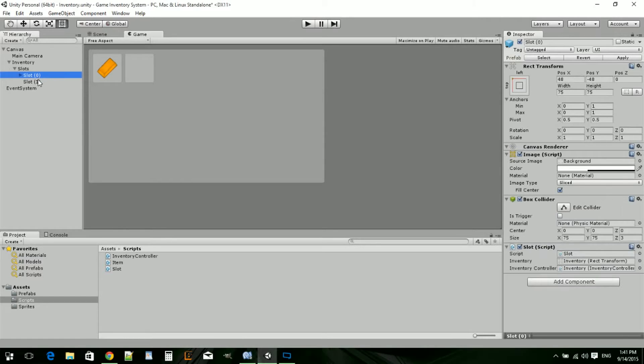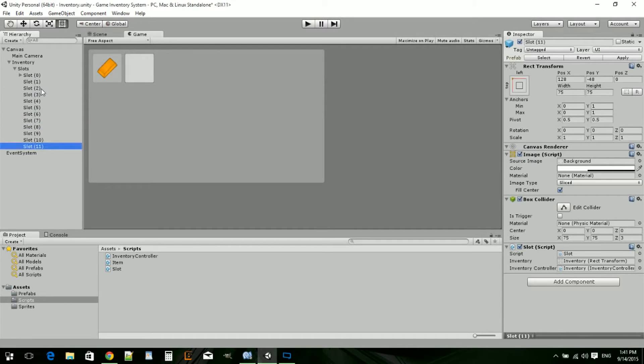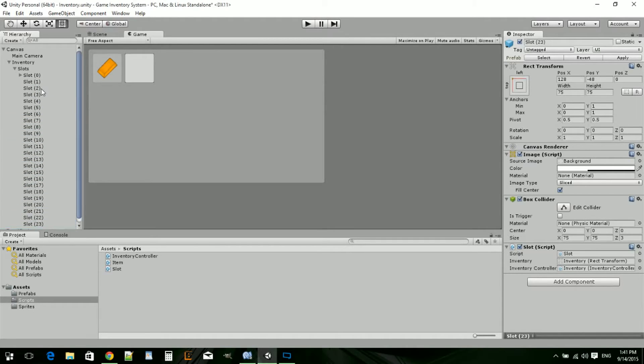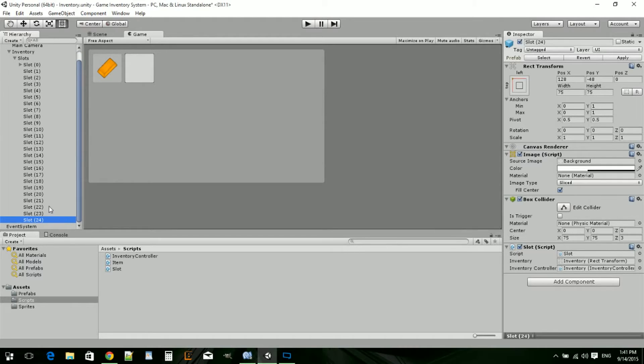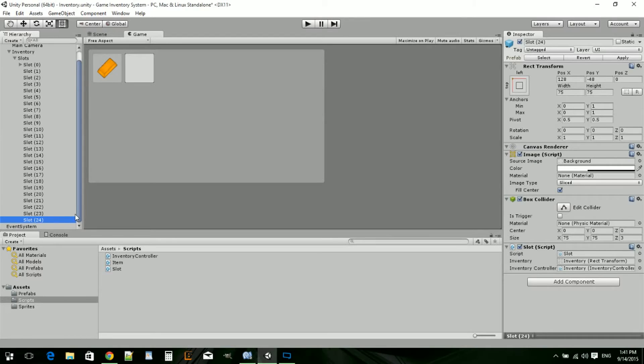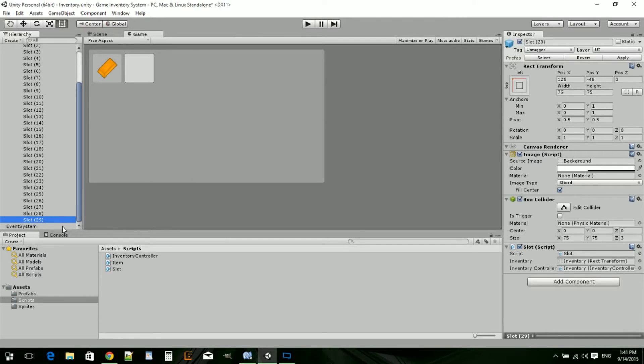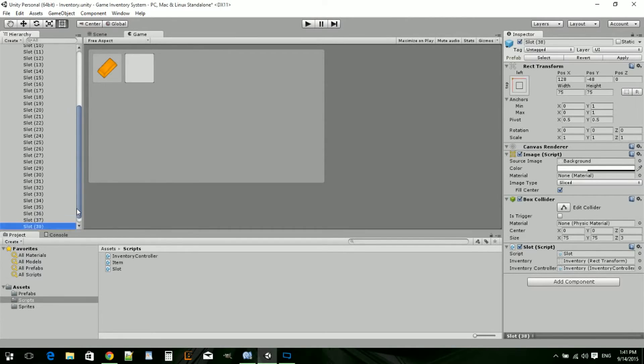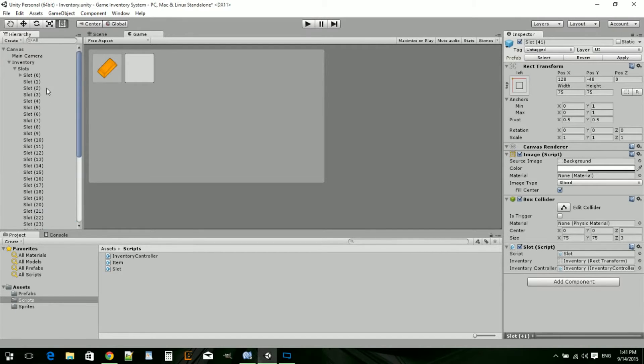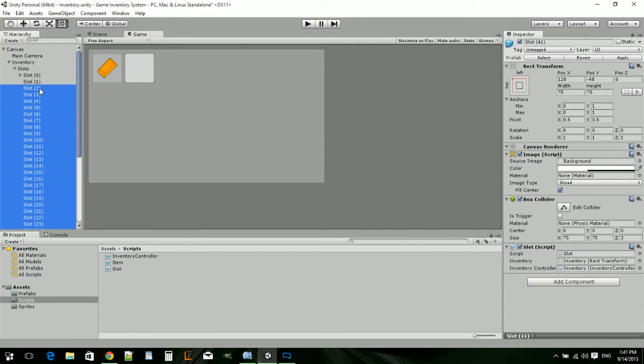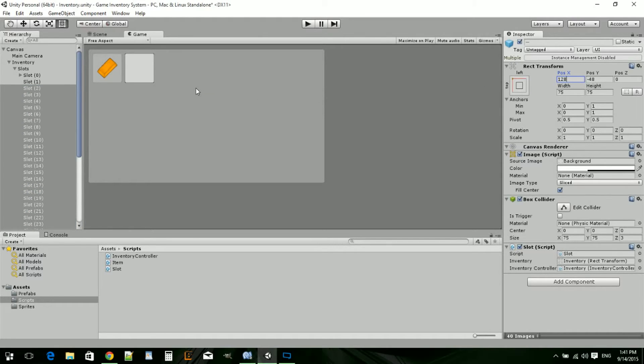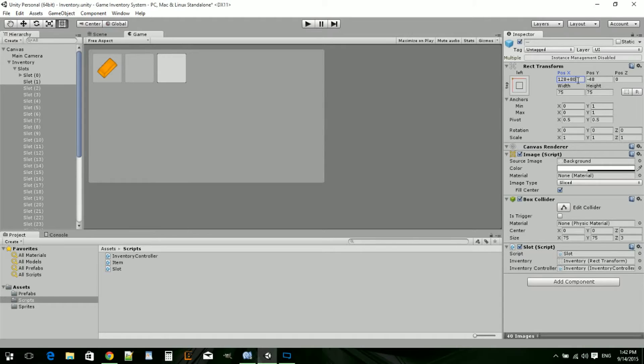So we're just going to be duplicating these, just duplicate until we get around like 24. Actually, we might add a scroll bar and then scroll through the slots. If you want to do that, we can do more. So we'll go to 40, 41 maybe.